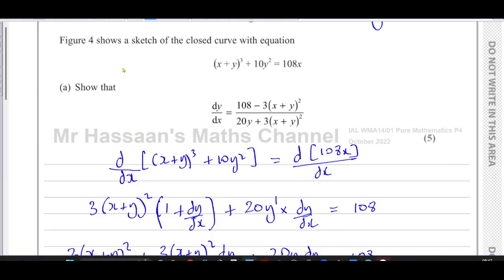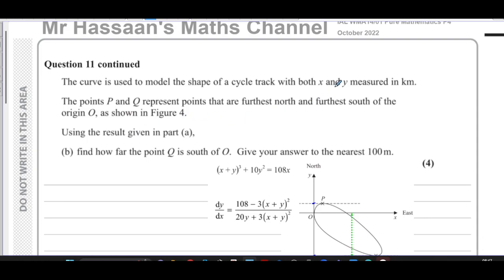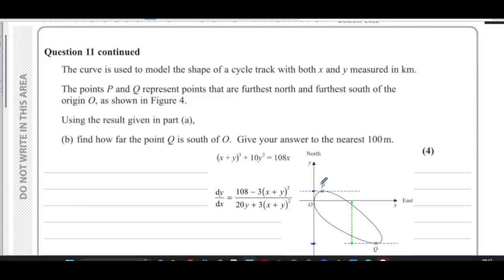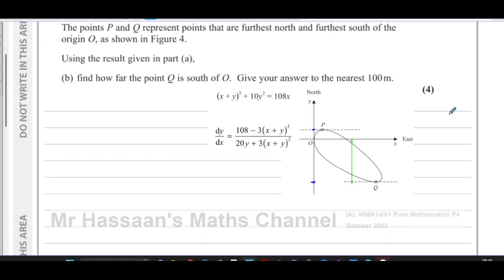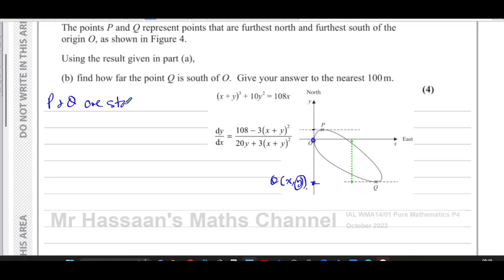Part (b): the curve models the shape of a cycle track with x and y measured in kilometres. Points P and Q represent the points furthest north and furthest south of the origin. We need to find how far point Q is south of O, to the nearest 100 metres. Points P and Q are the turning points — stationary points — where the gradient dy/dx equals zero.